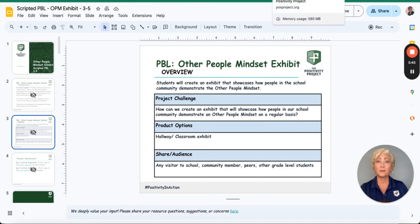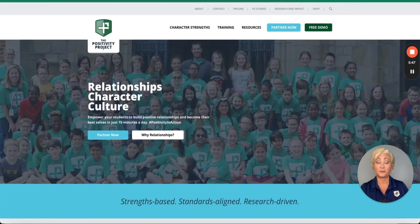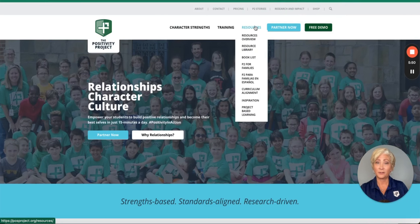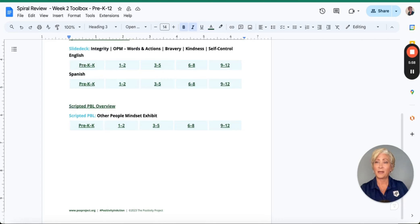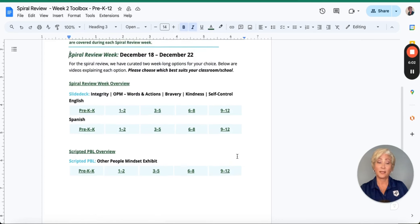You can access scripted PBLs in two locations. On the P2 website, hover over the Resources tab, scroll down to Project Based Learning where you'll find the PBL library. Also, at the bottom of each spiral review week toolbox, you will have a scripted PBL for all of the grades.